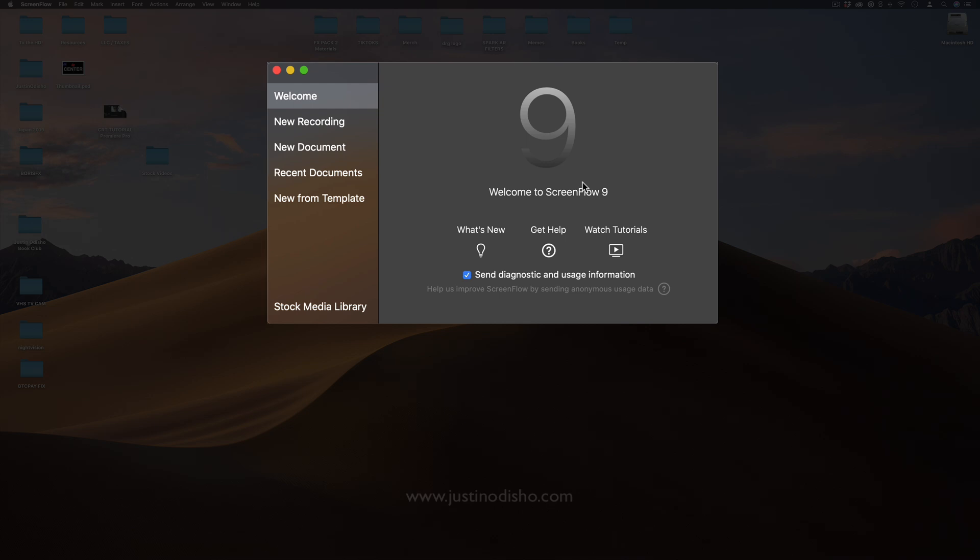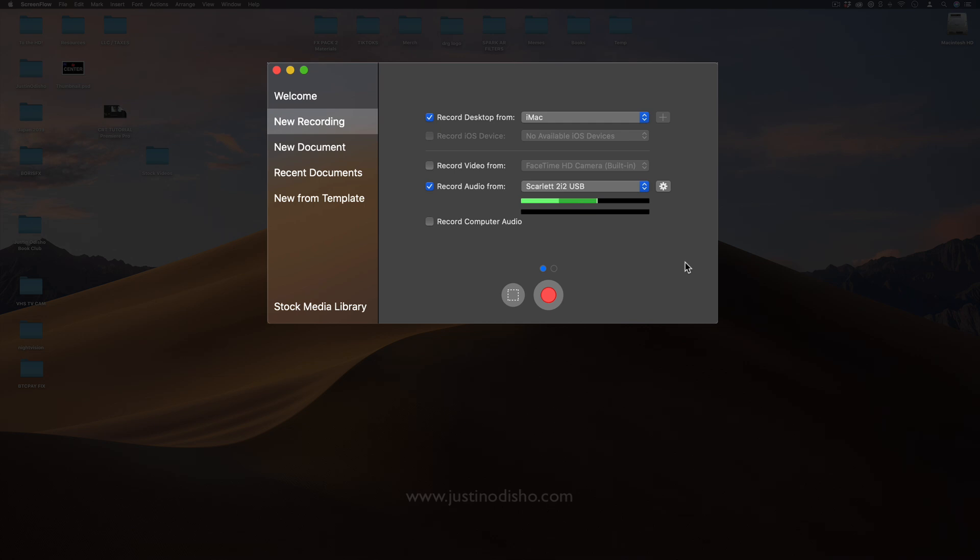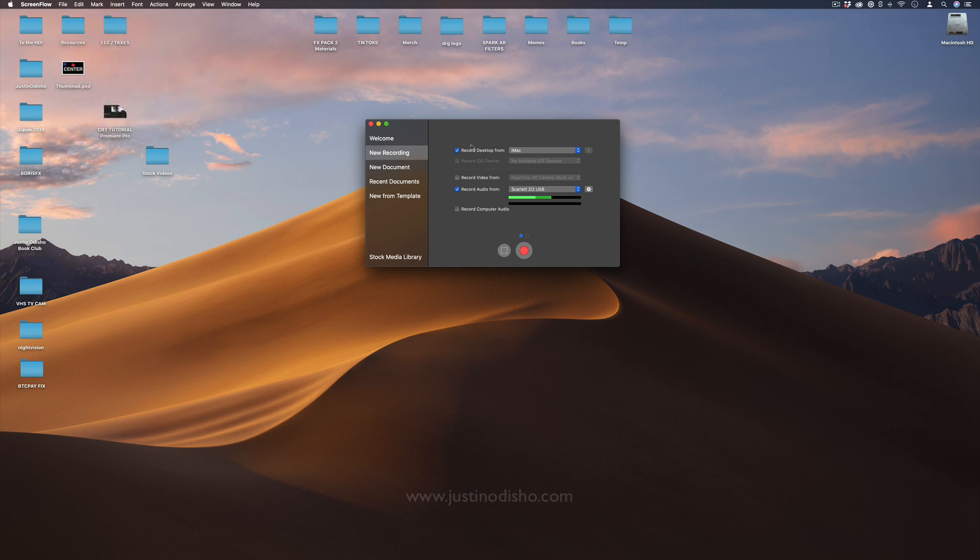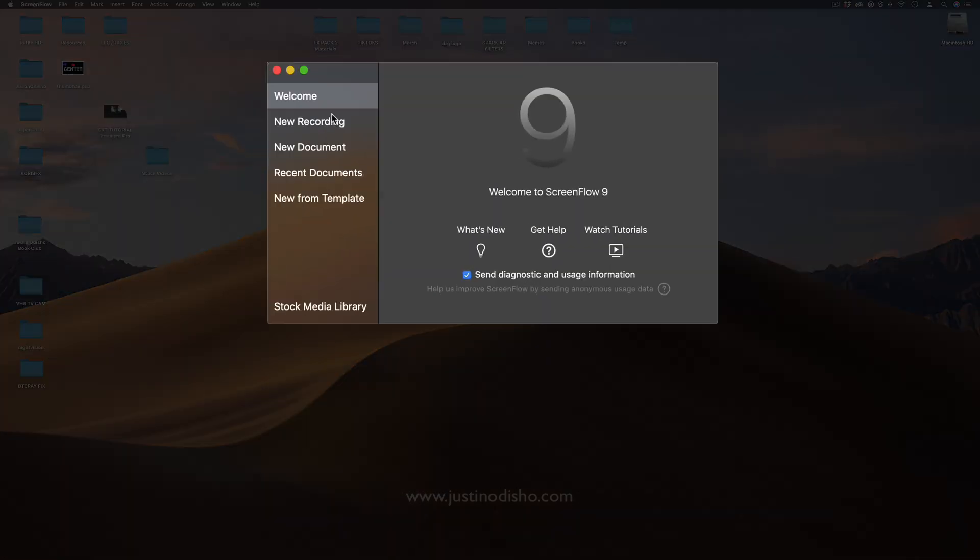It's for the most part stayed the same so the guide that I give you now should work from here to previous or future versions. When you open up ScreenFlow you should go to file new, or this menu should automatically open up kind of like your welcome startup screen.